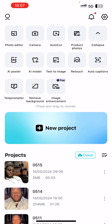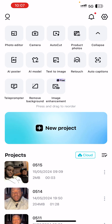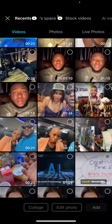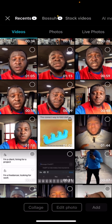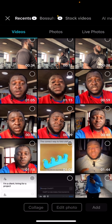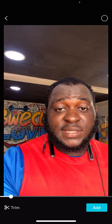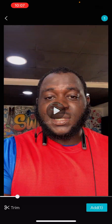So the first thing we need to do is click on New Project and find the video we want to edit. I have a couple of videos here. I'm going to pick up a shorter one - a clip where I was talking about systems and structures and beliefs. I'll just pick this one and click Add.